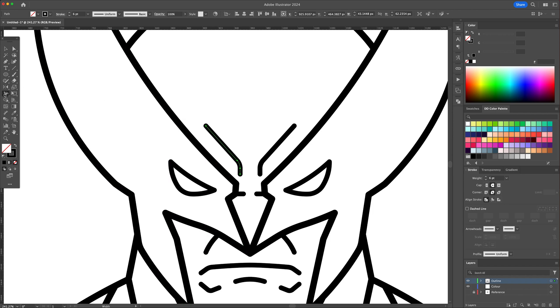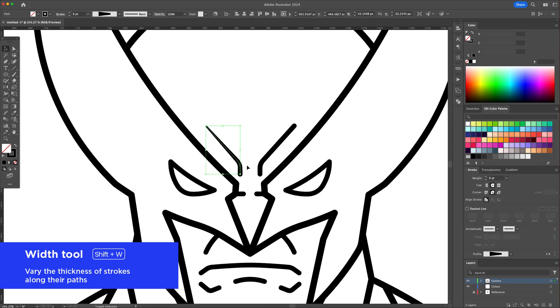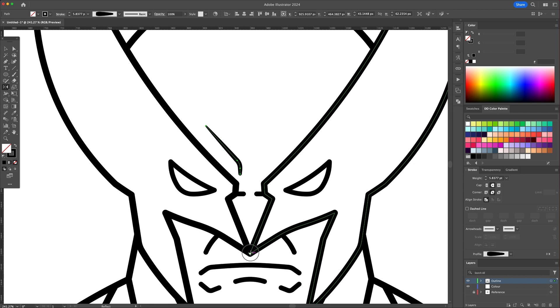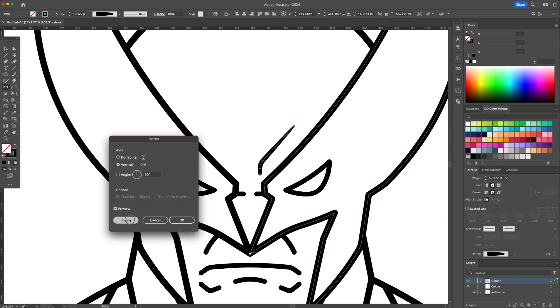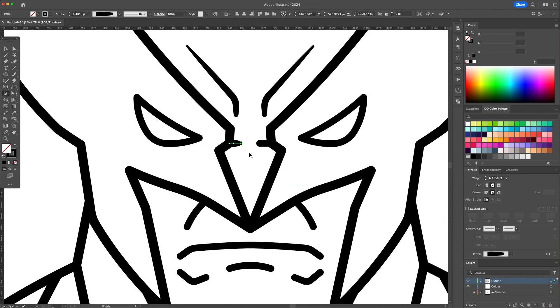We're gonna taper off the ends of each line using the width tool. This will make our illustration look more interesting to look at. Simply click and drag on the lines to adjust the thickness. You can then just delete the line on the right and mirror the new tapered one to the right.